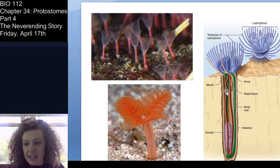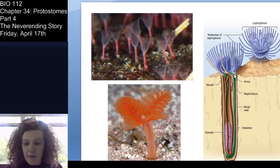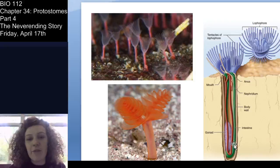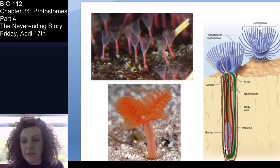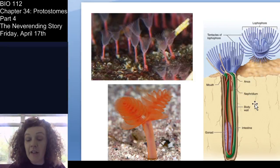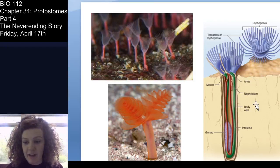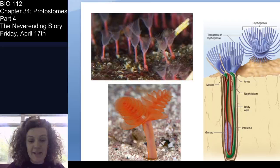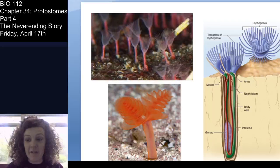Looking at the horseshoe worms more closely: you can see the lophophor, the digestive tract, and the gonad. Although these animals reproduce asexually via budding, they do have a gonad and can also reproduce sexually. They also have a nephridium — like a kidney — important for filtering metabolic waste. That's the bryozoans — very prominent lophophor in these lophotrochozoans.